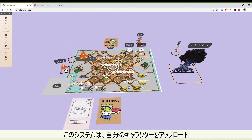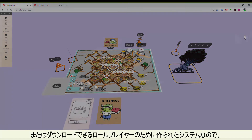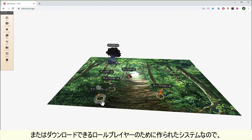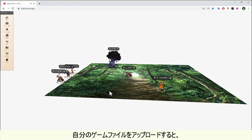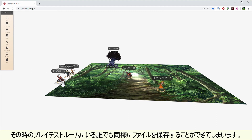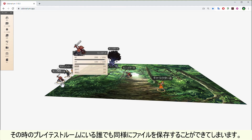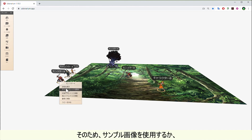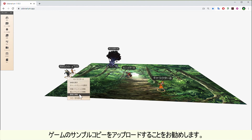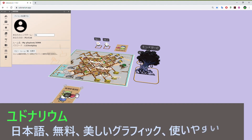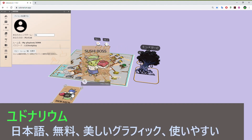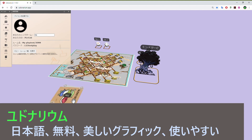There is one caveat to this system. As it was made for role players who can upload and download their own characters and items, when you upload your game file, anyone in your playtest room at that time can also save the file as well. So it is recommended to use sample images or upload a sample copy of the game. Udenarium is in Japanese, it's free to use, has great graphics and is easy to use.